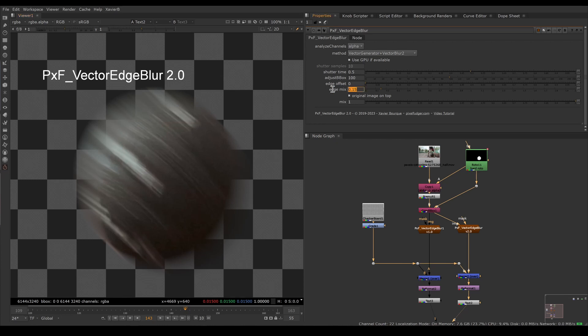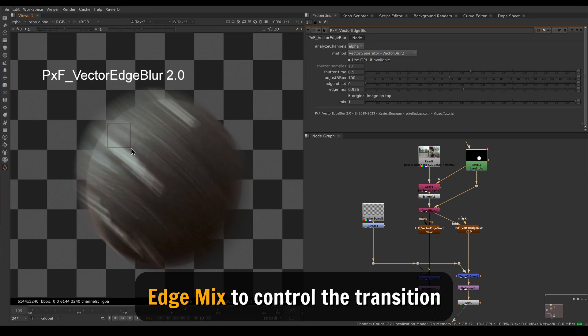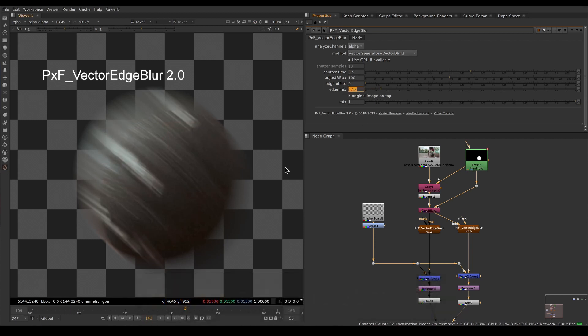We now have control on that transition. Another new feature is the edge mix knob. If we increase edge mix we'll get more of the original plate, and if we decrease edge mix we get less of the plate and more of the vector blur image.